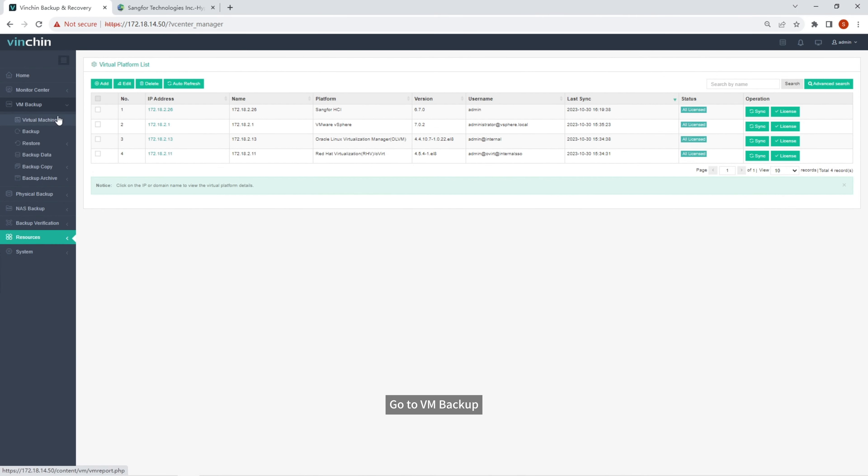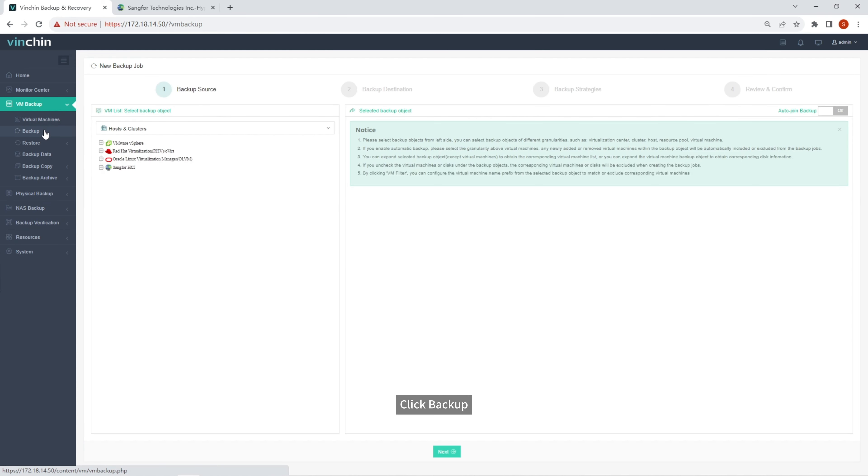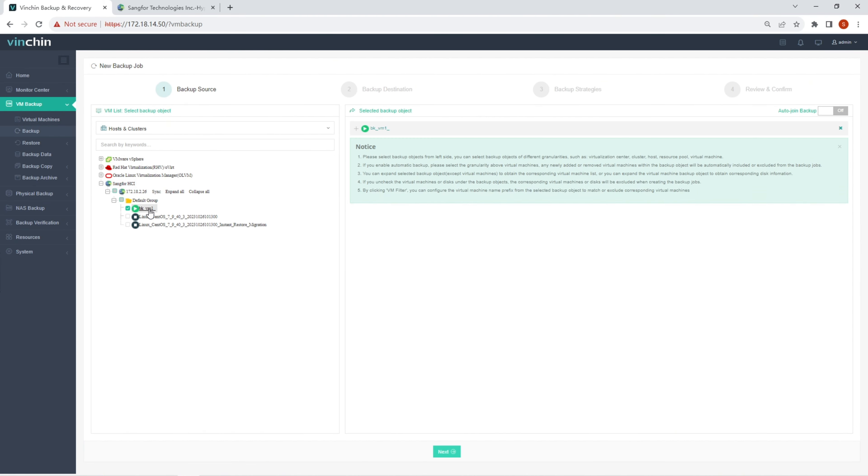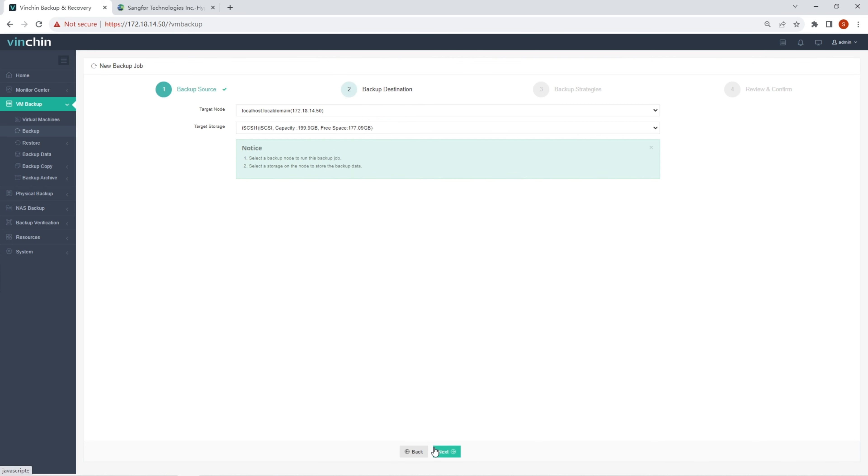Go to VM Backup. Click Backup. Select the Sang4VM to Backup. Select the Backup Storage for it.